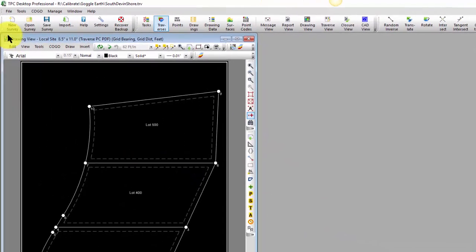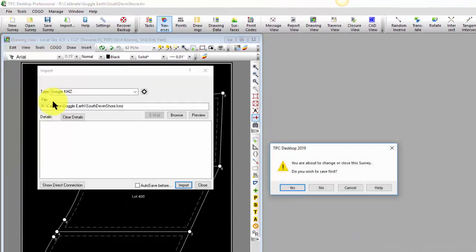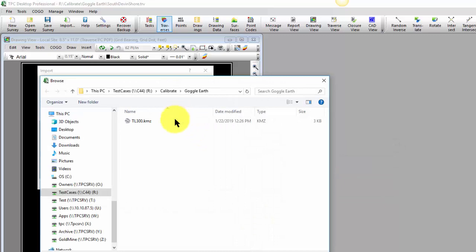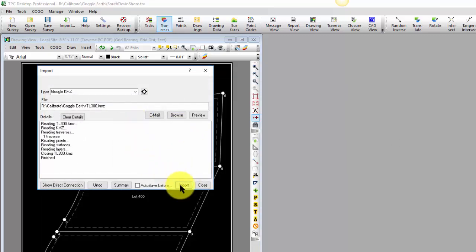I'm going to tell Traverse PC I want to go to File, Import, and I'm going to browse to that file folder, pull in that file, and import it.